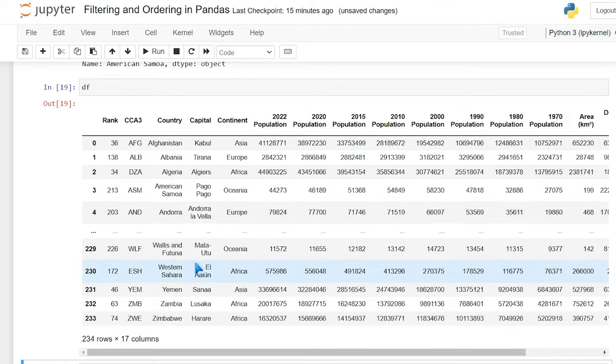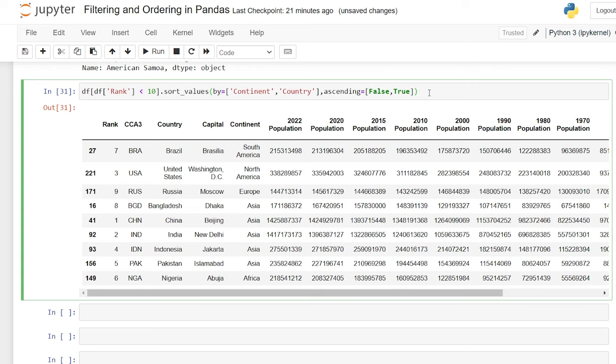And that is a lot of how you can filter and order your data within pandas. I hope that this was helpful and that you enjoyed this video. If you liked it, be sure to like and subscribe below. Check out all my other videos on Python and pandas, and I will see you in the next video.